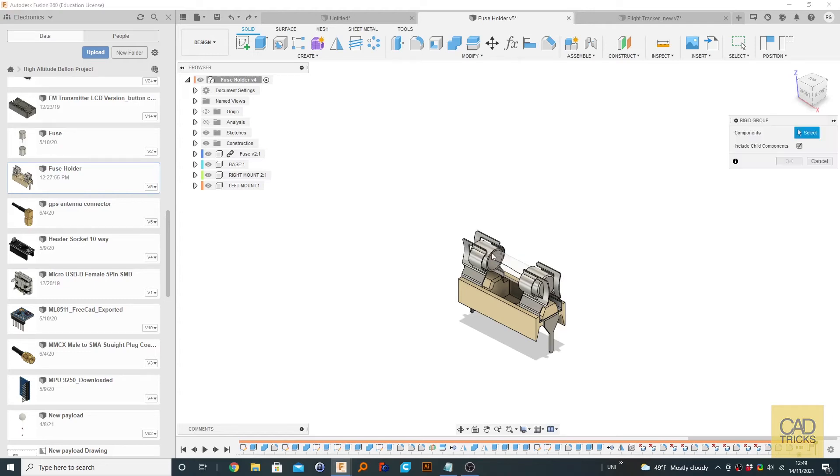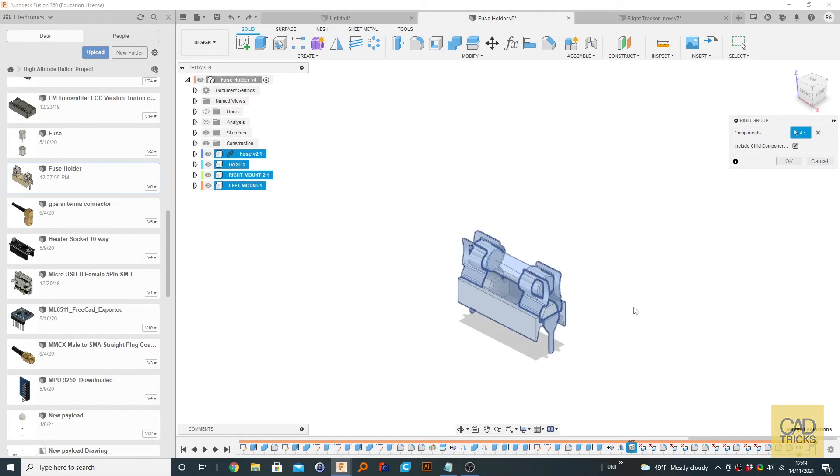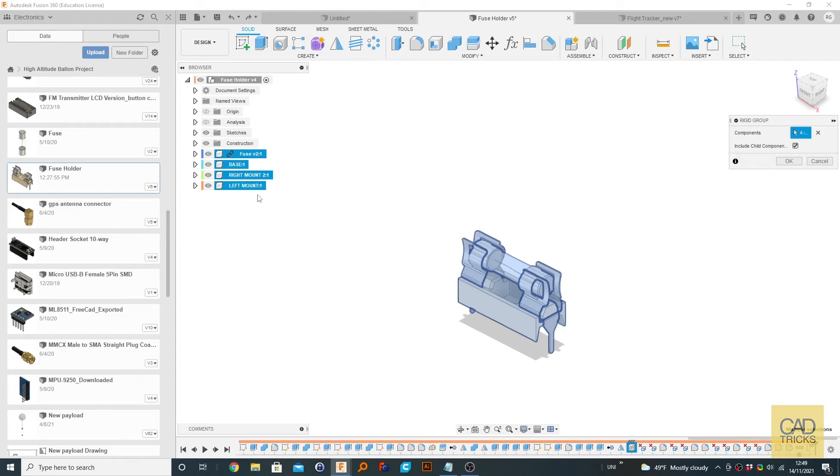You can see it doesn't move when we do that. So now what we want to do is select the components we want to be part of this group. So I'm going to select everything in this design. You most likely want to select Include Child Components, so that's anything within these components, components inside these components.